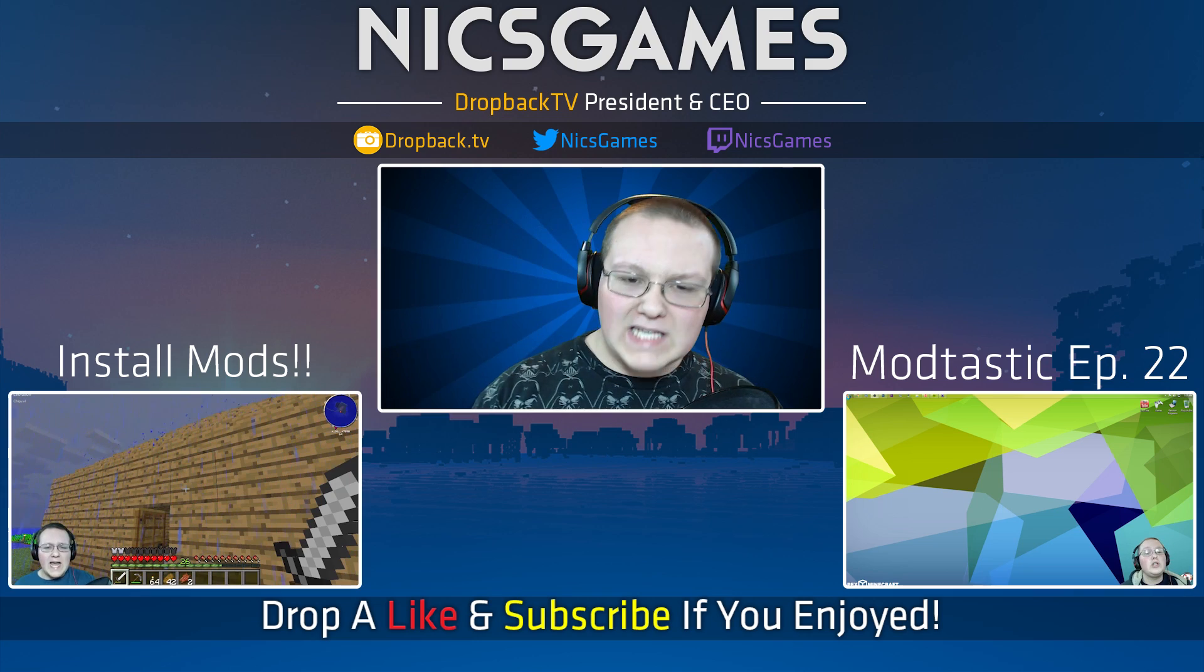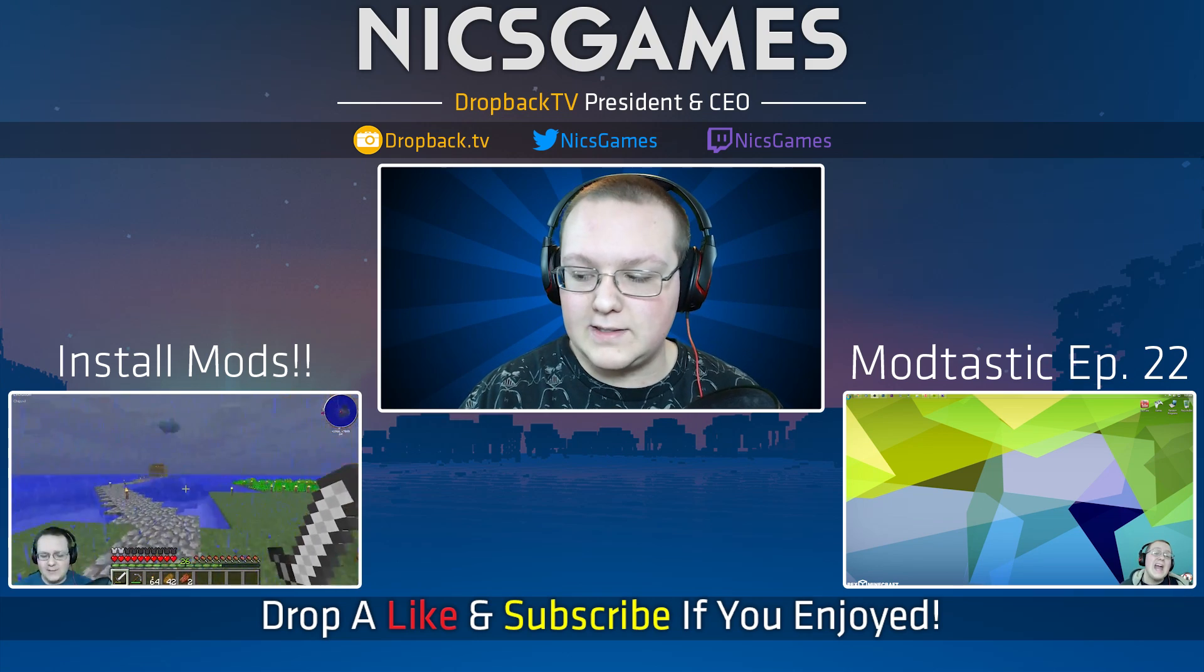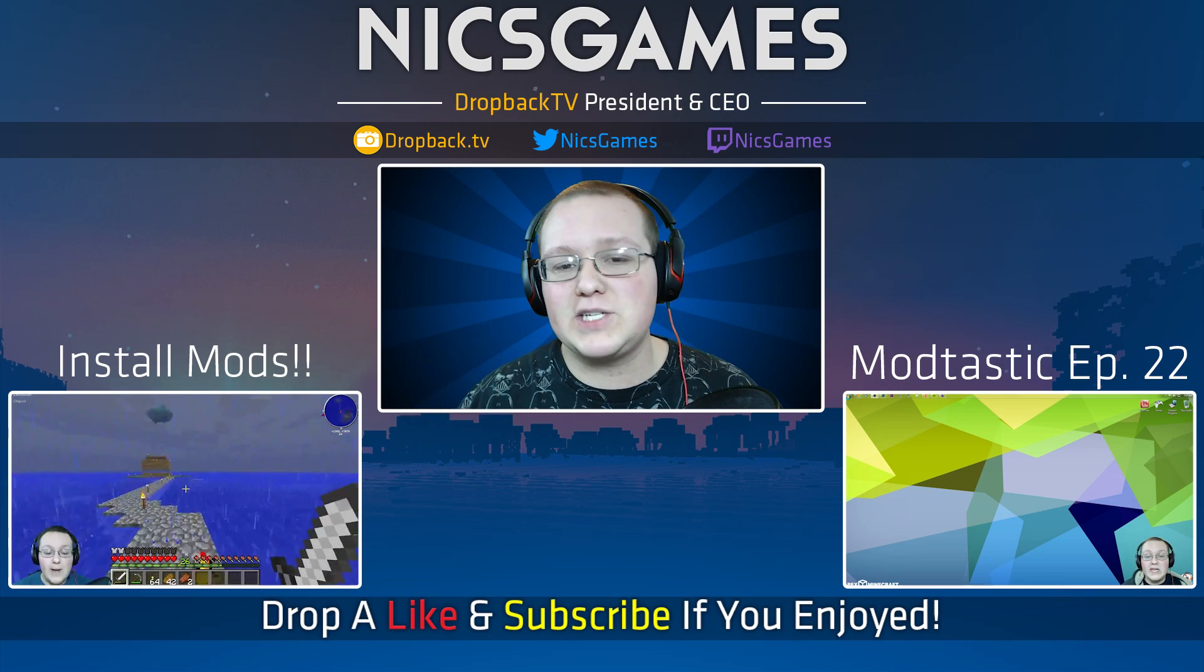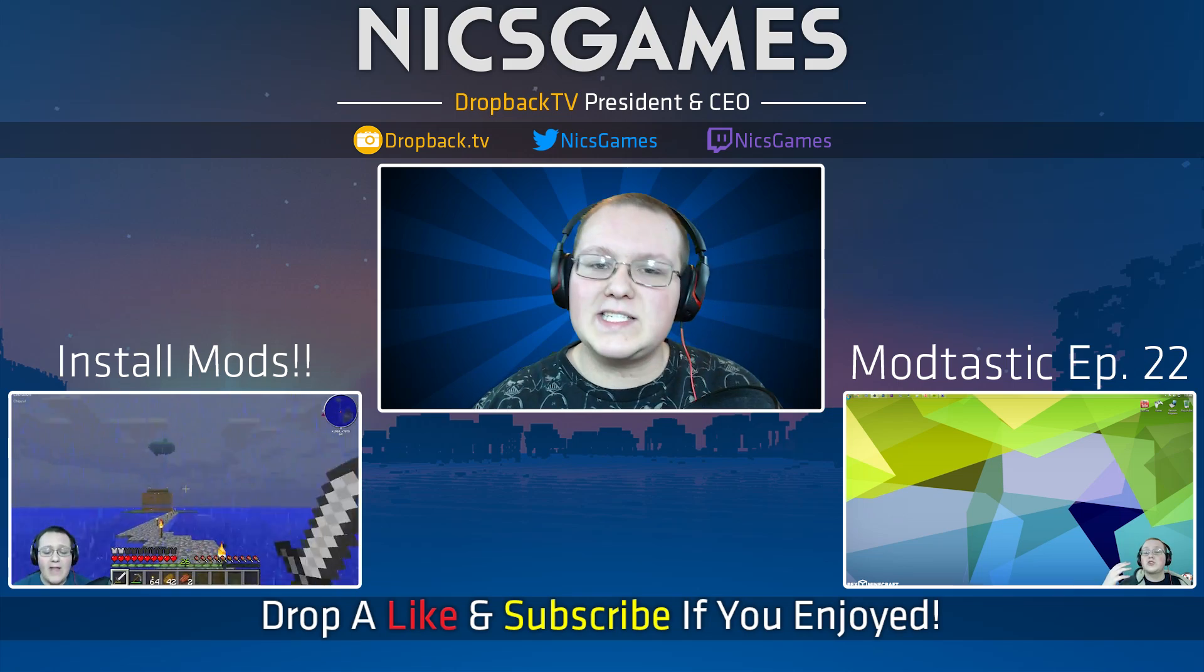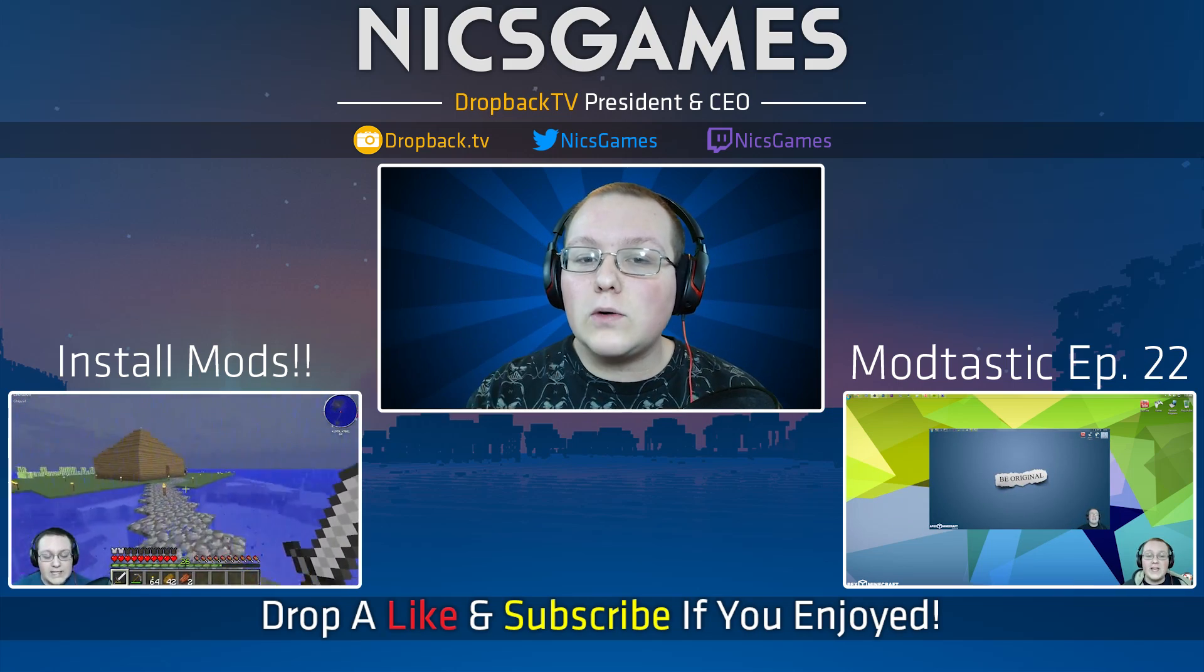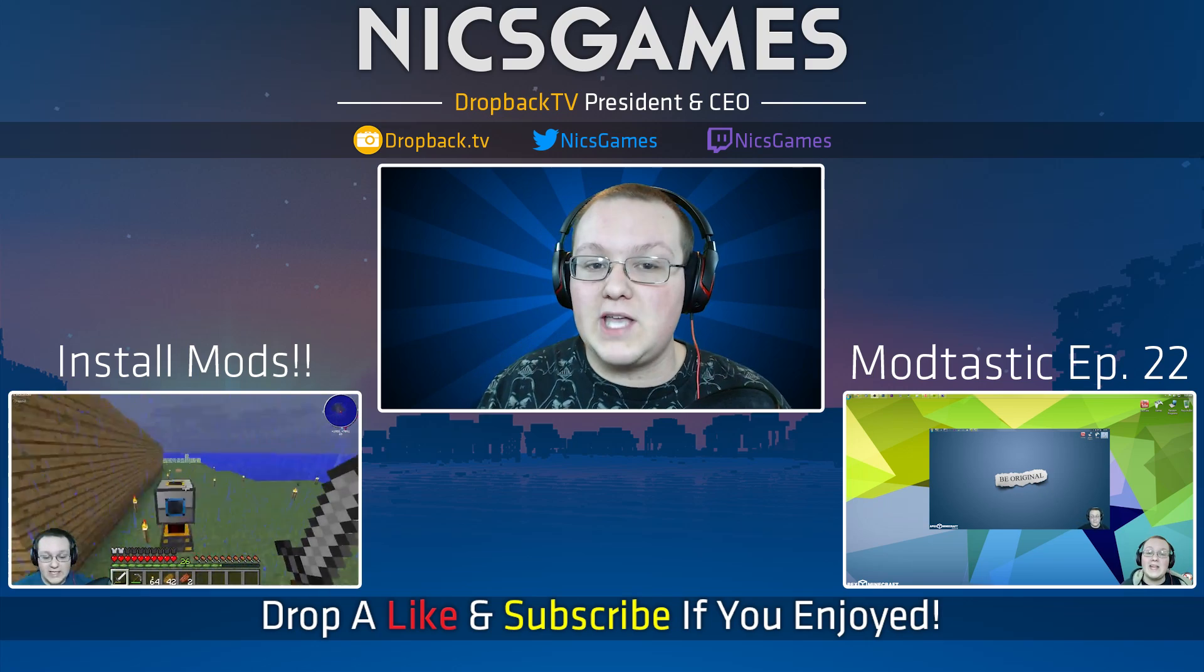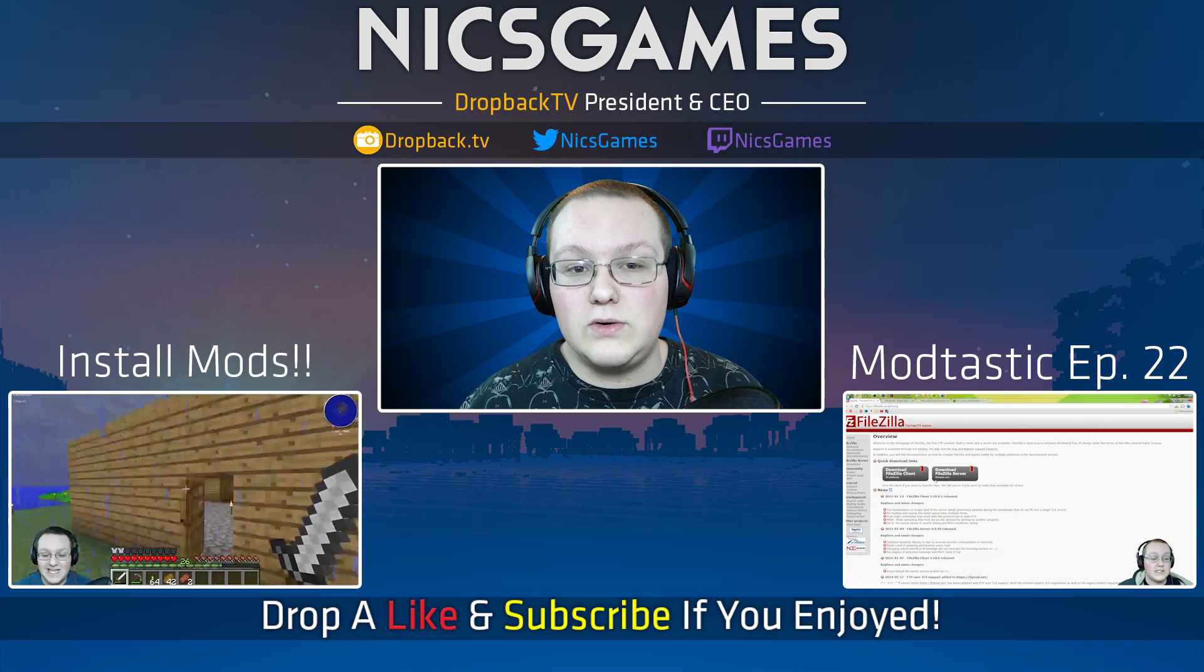Down that way we have Modtastic episode 22. That's my modded Minecraft Let's Play series. Where I play modded Minecraft and have some fun. It's the FTB Unleashed Mod Pack. It's a great series. Go check it out. And down the other way we have install mods in Minecraft 1.8 on a 24 hour server. If you want to get mods in your 24 hour server, you know how to download stuff from it. What about putting mods on it? That video shows you exactly how to do that.